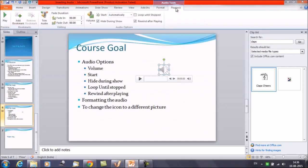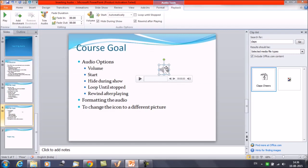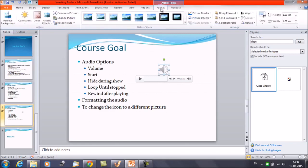Now next we will discuss about formatting the audio. By default an audio file will show you a speaker icon. As we can see here we have inserted a file and showing you as a speaker icon. If you want to change the icon to a different picture you can definitely do it. And you can apply all the different type of image formatting that you can apply to a picture such as artistic effect or the picture styles. And all these effects you can apply using the format tab here. Click on the format tab and you have all the options available for the picture.